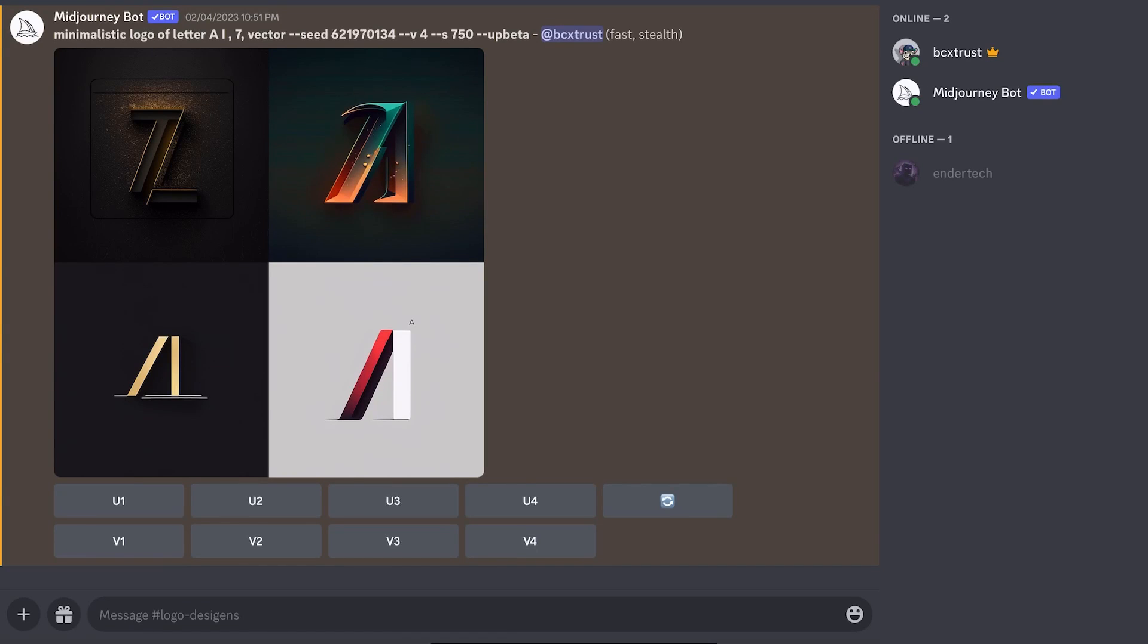Hi and welcome to today's video. Today we're going to look at how you can create a stunning logo in MidJourney. So let's get started.